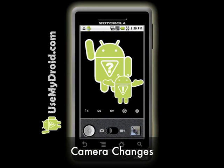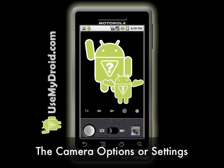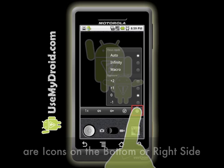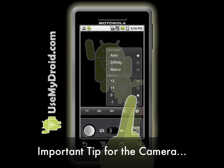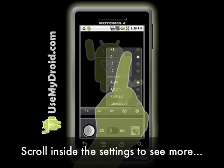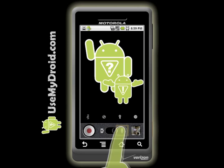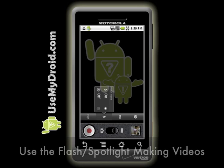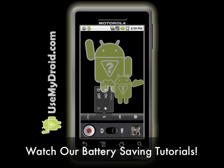Camera App Changes. A few things have changed with the camera, but we'll focus on the camera's options or settings. They are now shown as unobtrusive overlay icons on the bottom or the right side. Your old camera options are all there — in fact there are even some new ones. Here's a big camera tip: when you press the rightmost or topmost camera setting icon, don't forget to scroll down inside of it to see all the hidden options. As a bonus, when you're in video mode, you can now turn on your flash and use it like a spotlight for low light situations. We also have some handy tutorial videos to help you regain some battery life, so go ahead and watch them.